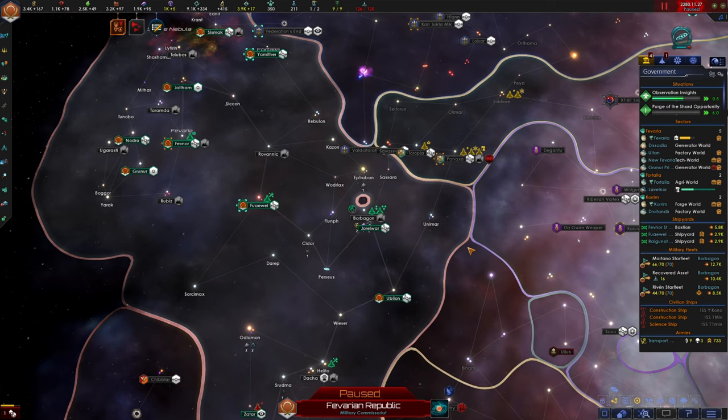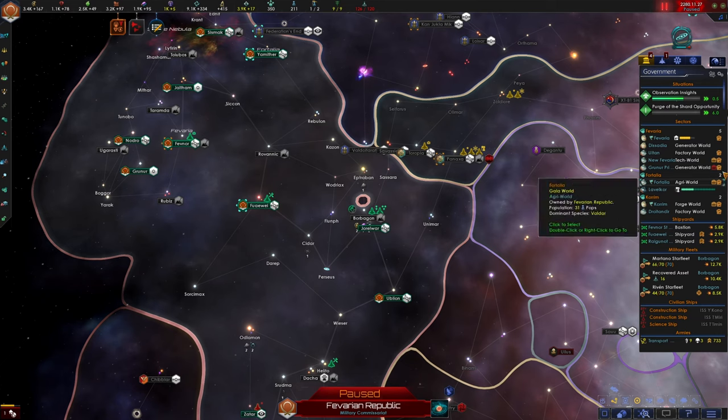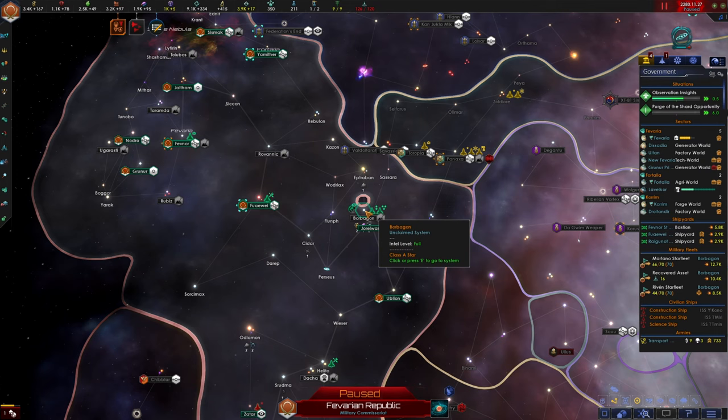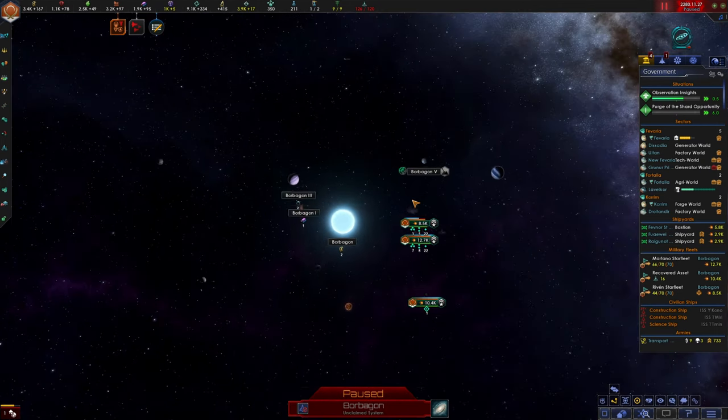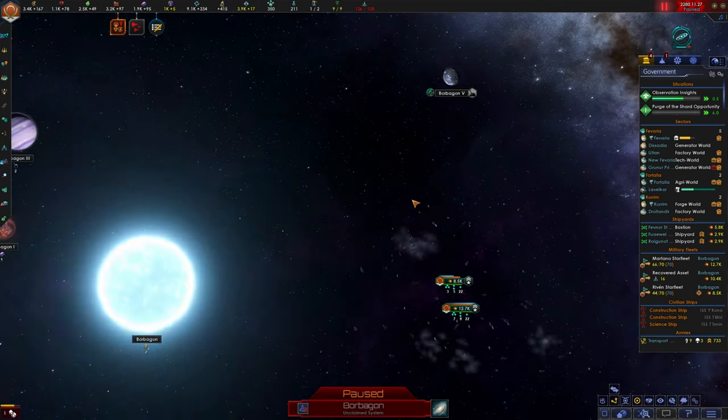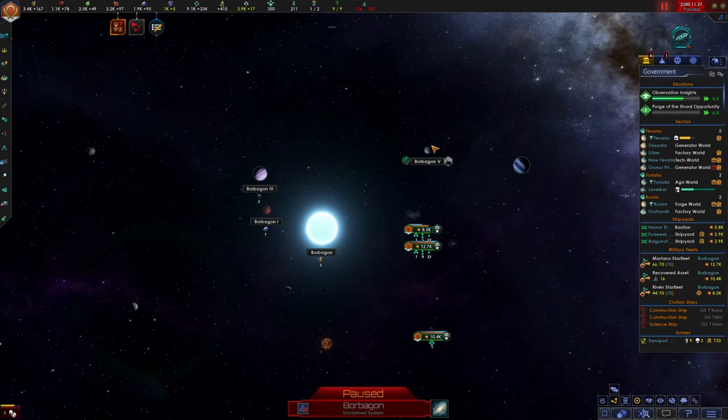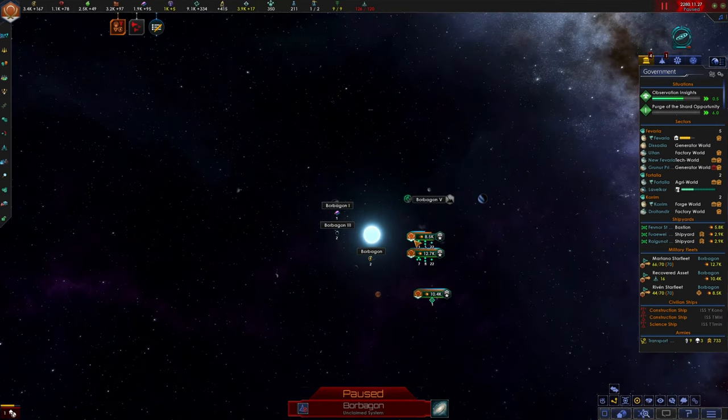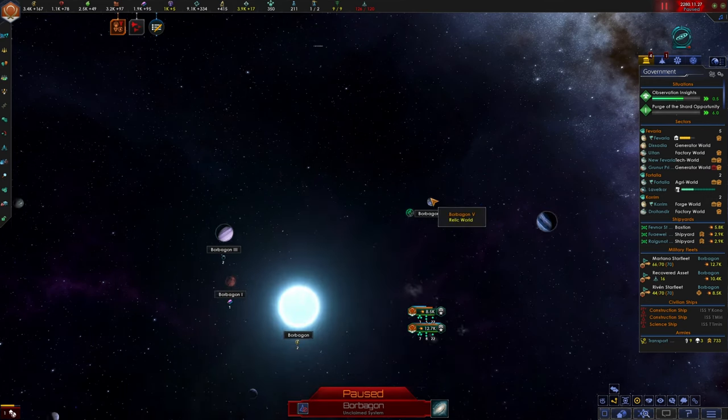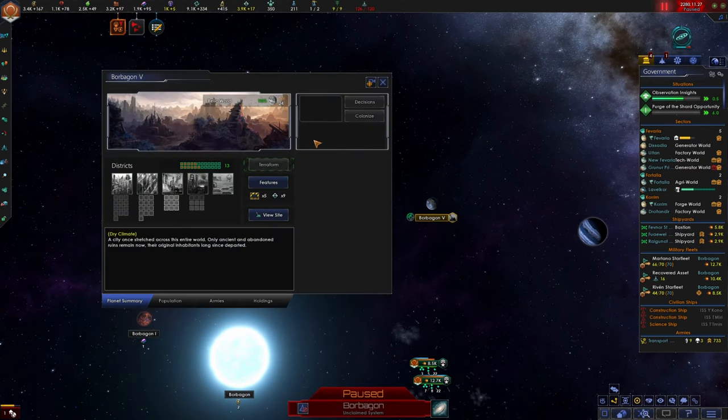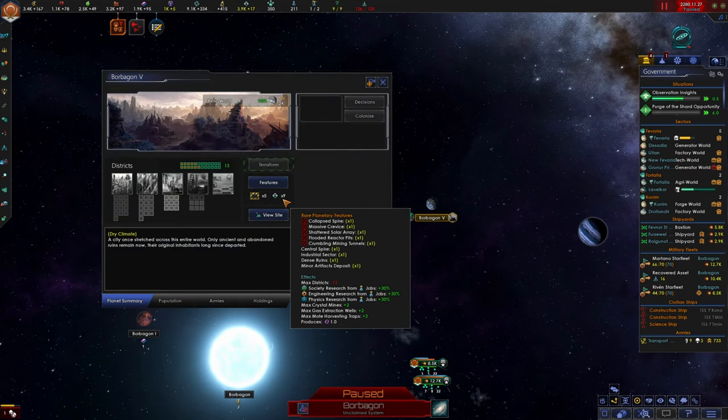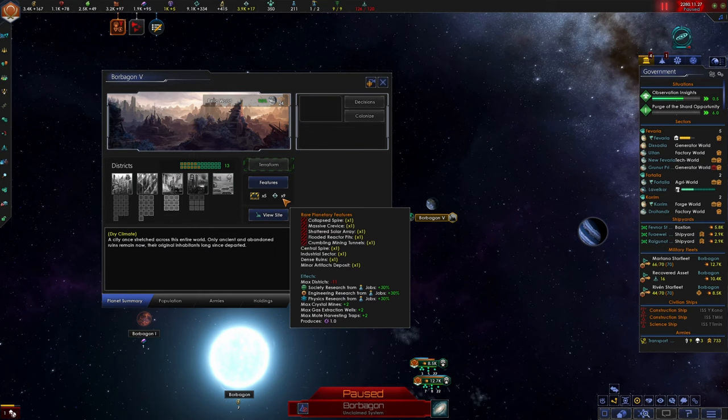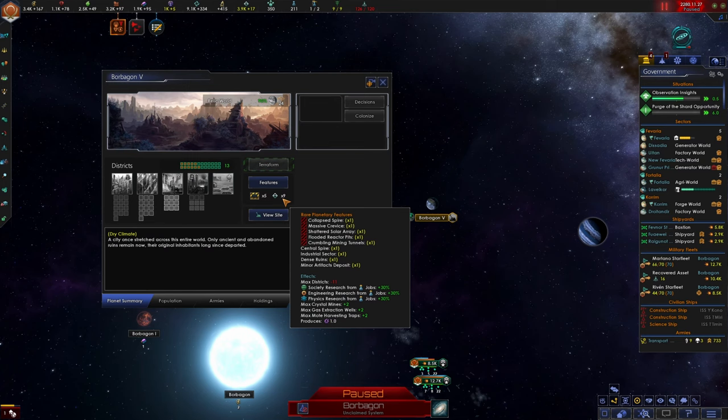Hello everybody and welcome back to Stellaris. We had a very exciting episode last time. We finally defeated Shard. We can claim the Borbegon system for ourselves. We can settle this relic world, which I think will make a fantastic science colony.